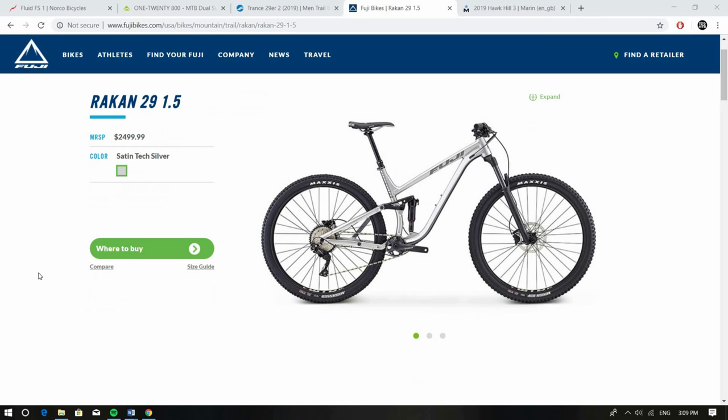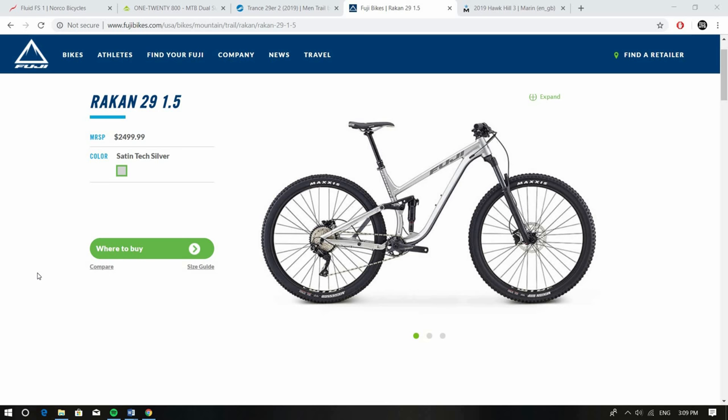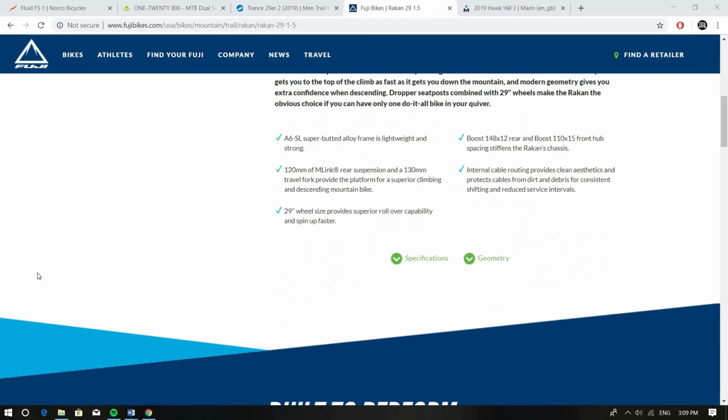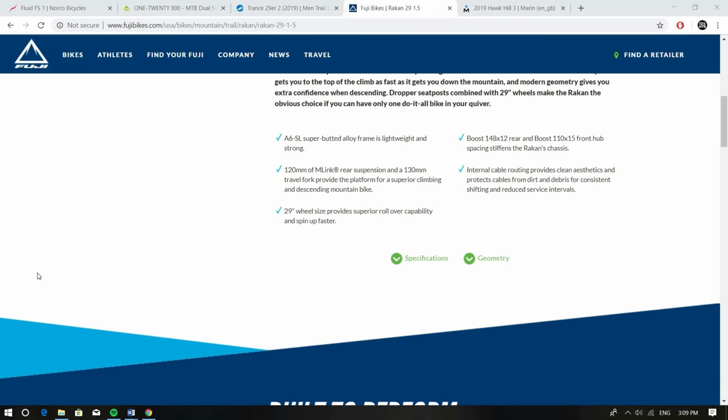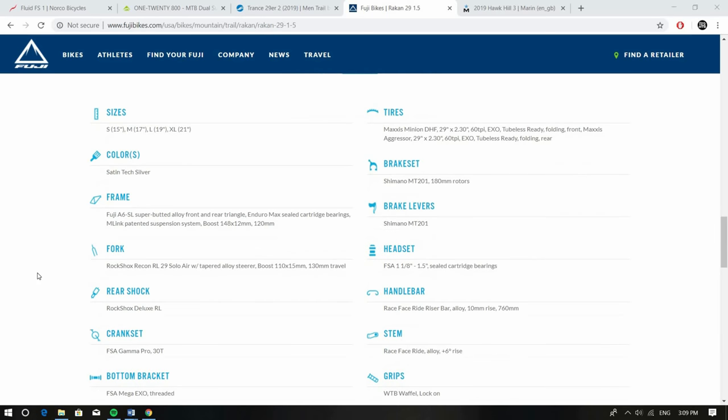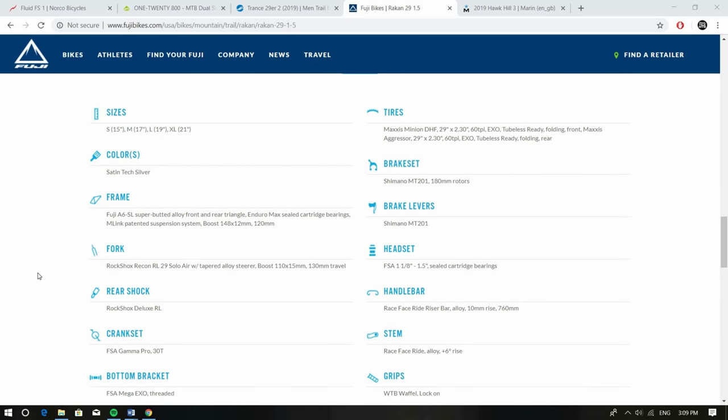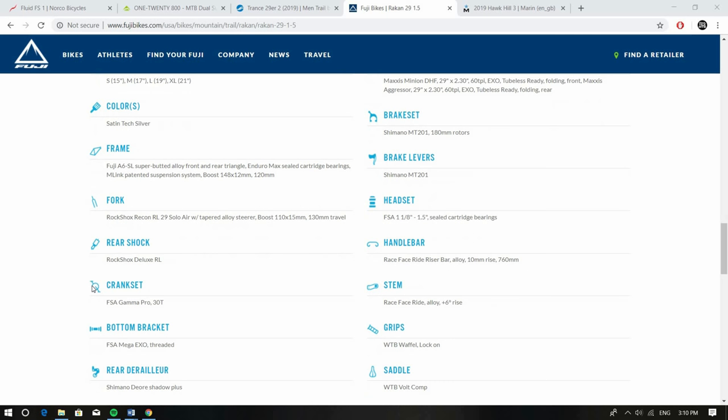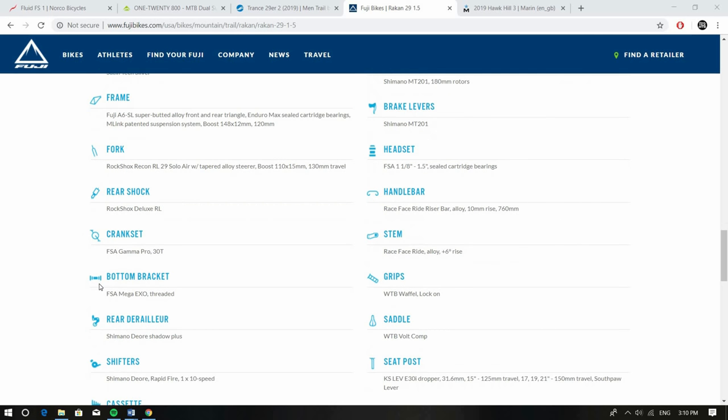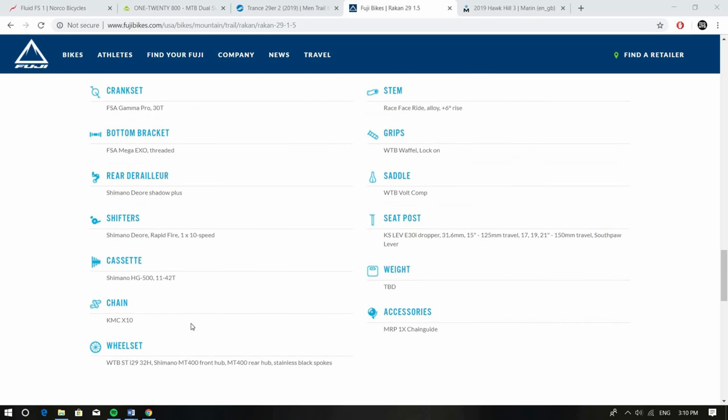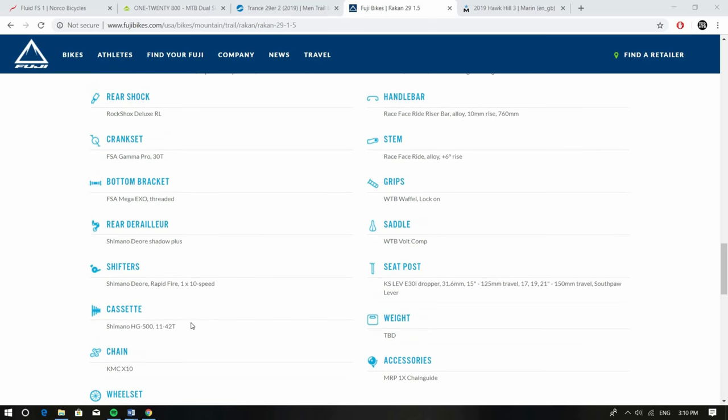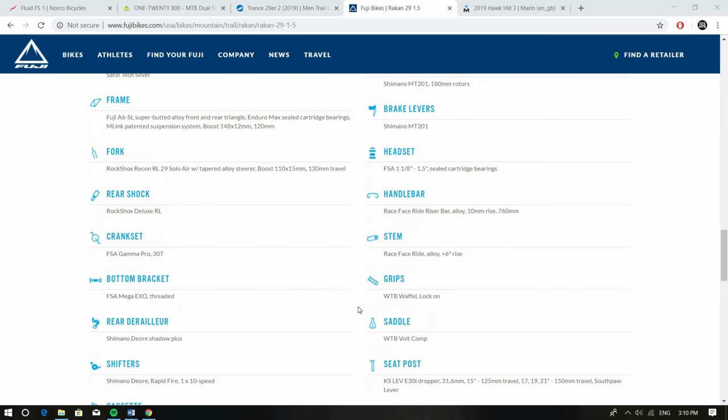Having a look at the spec to start with, Recon fork up front, not the best fork, 130 millimeters of travel, still got a decent shock so the Deluxe RL but yeah you're getting a 1x10 drivetrain so not the best but still has an 11 to 42 tooth cassette so decent amount of range however as this wears out you definitely want to change it over to something else. Still got tubeless ready wheels and tires however you don't have the best brakes, Shimano MT201 so this would definitely be something that I'd probably change first because you're going to be going super fast on this bike, you're just going to want to go fast fast fast and these brakes probably aren't going to stop you in the best of situations.